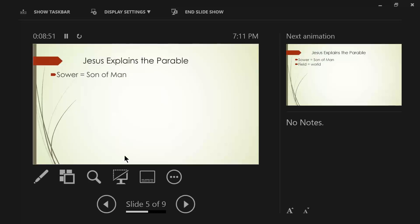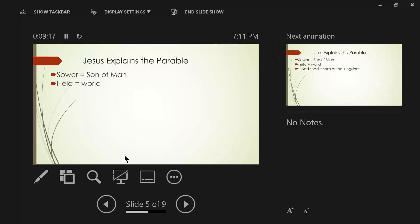So Jesus explains the parable. He says in verse 37, The one who sows the good seed is the Son of Man. The Son of Man is another reference for Jesus. He is the sower. And then he says in verse 38, The field is the world. So the Son of Man is sowing good seed in the world. The Greek word here is cosmos. And it means world in general. And if we are talking about the world in general terms, we are talking about the inhabitants as well in the world.